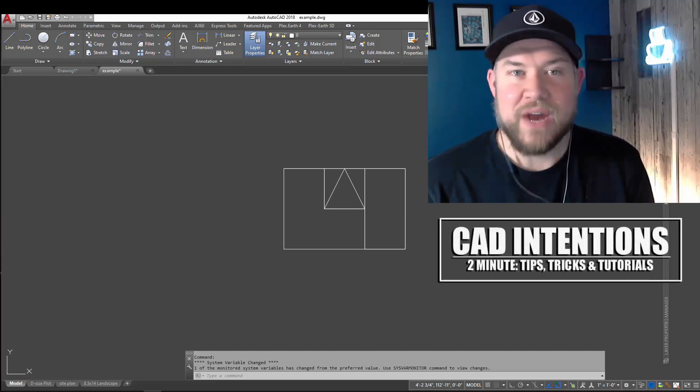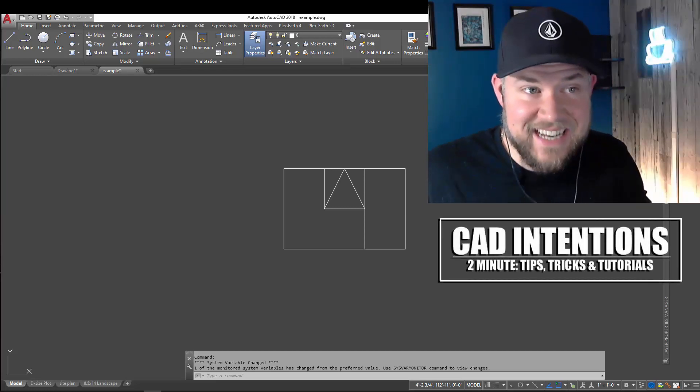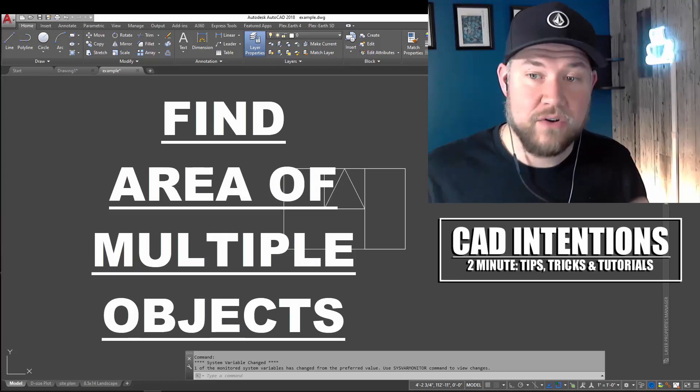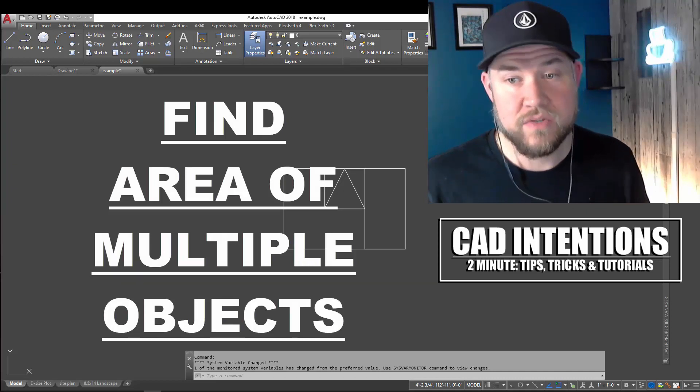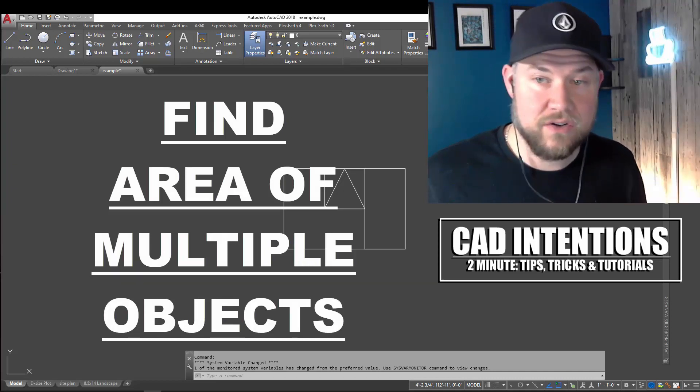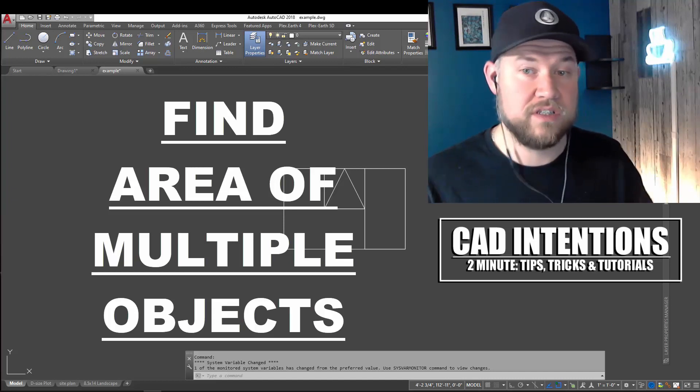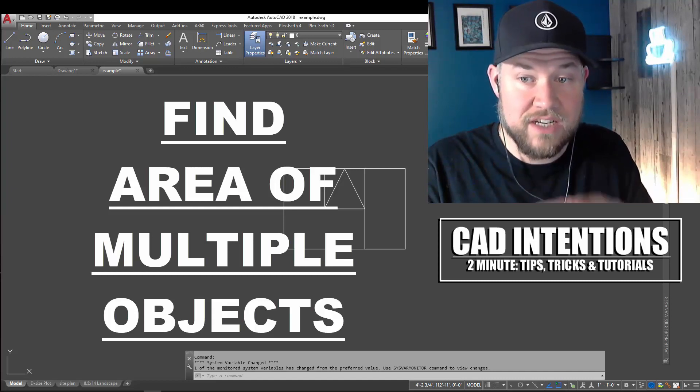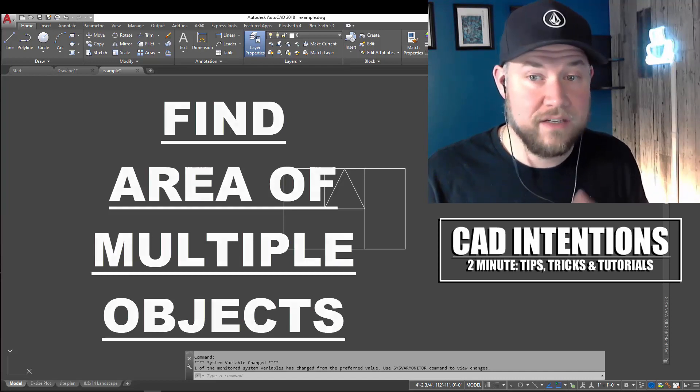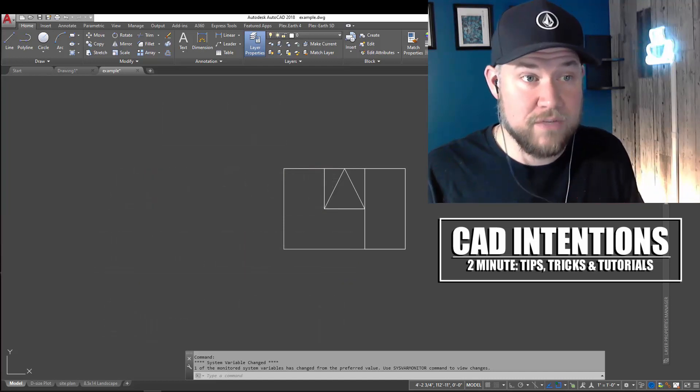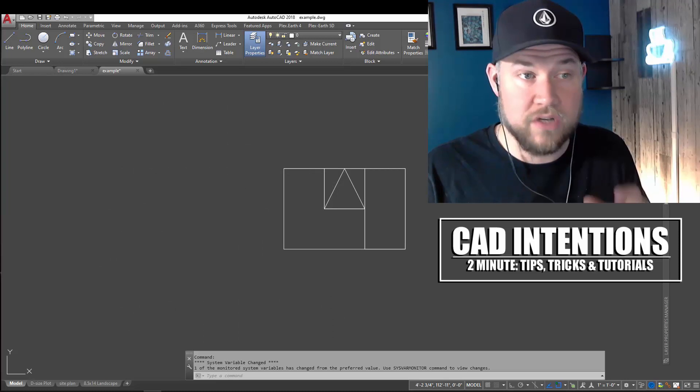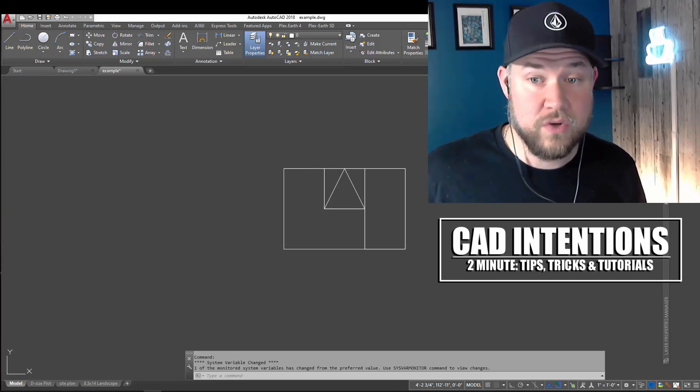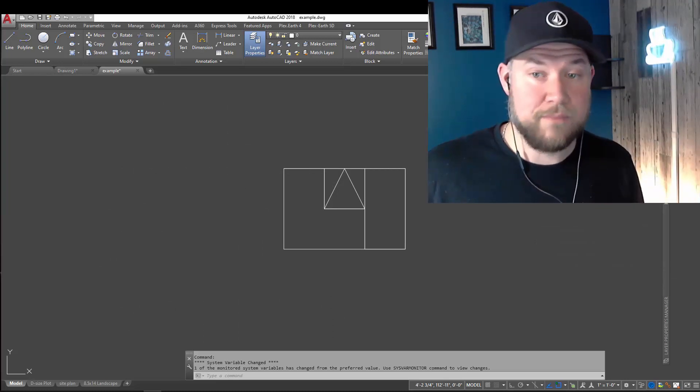Hey everybody, Brandon here from CAD Intentions, and in today's 2 Minute Tuesday, we're going to be taking a look at how do you add multiple areas using the area command in AutoCAD that's going to allow you to add or subtract multiple objects from your area calculation, making it easy to quickly grab areas of odd-shaped objects or different areas from different parts of a floor plan. I think you guys are going to really enjoy this one, so let's jump right in.